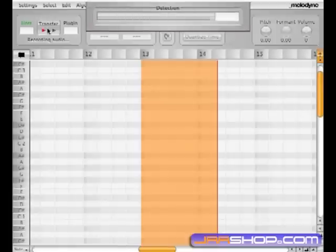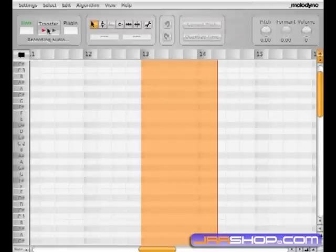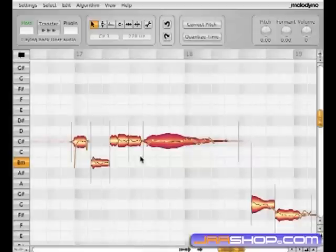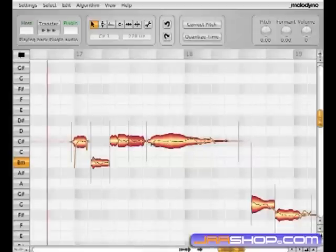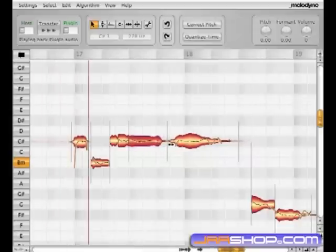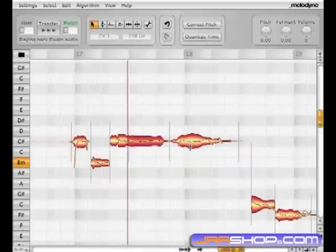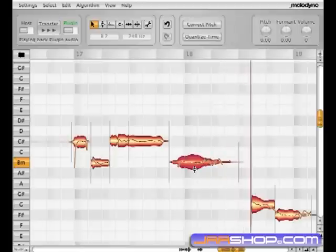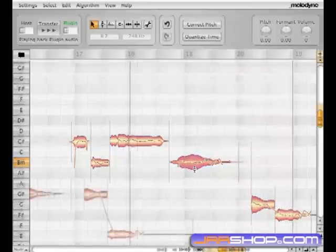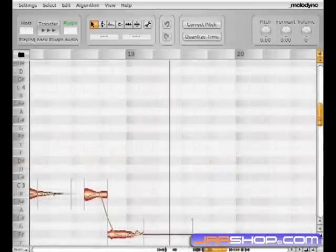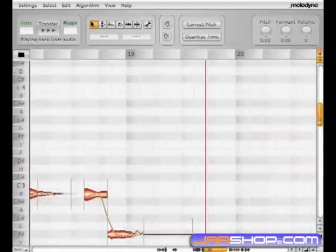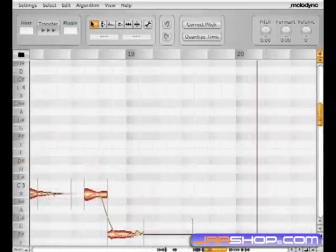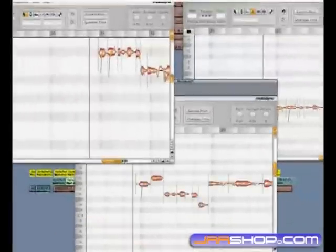Your waveform images are shown as the unique Melodyne blobs with amazing possibilities. Change the melody or the rhythm on one or on several tracks. Simply open as many instances as you need.